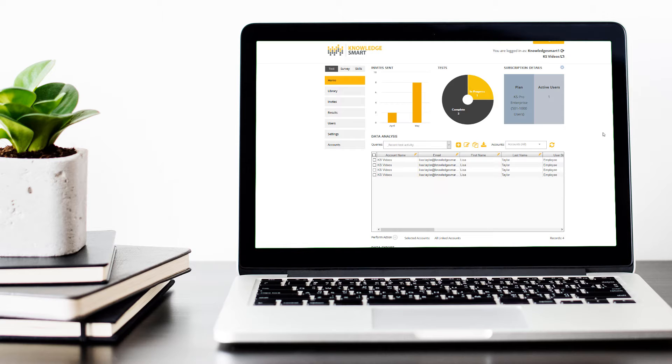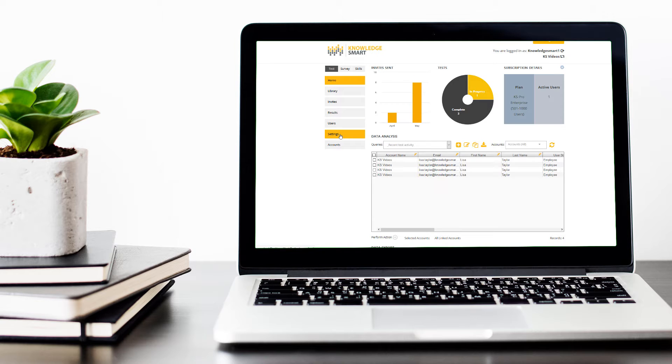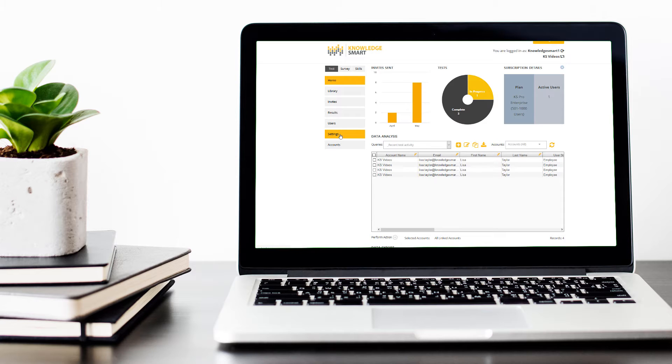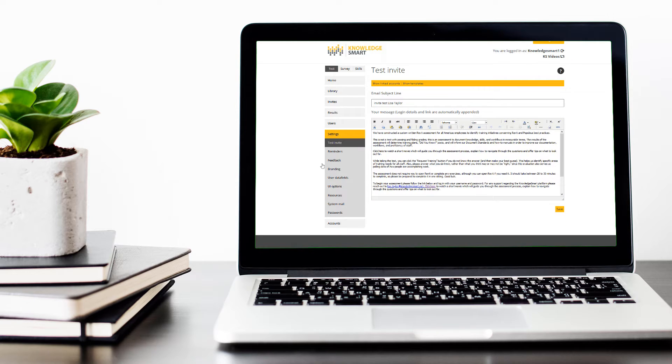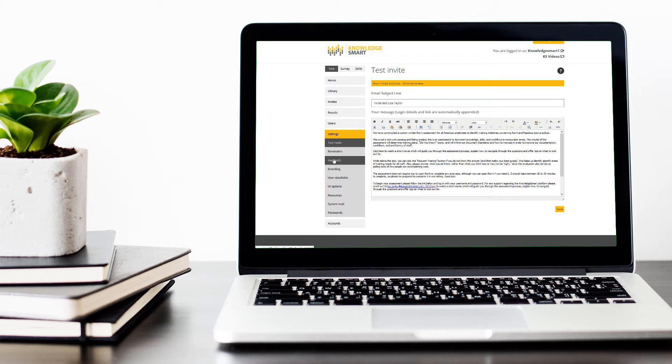In this support video, I will take you through Assessment Feedback Customization. Let's go over to the Settings menu and the sub-menu called Feedback.